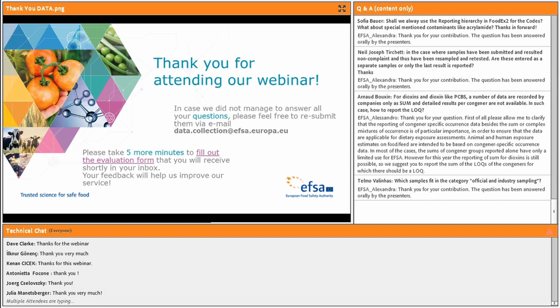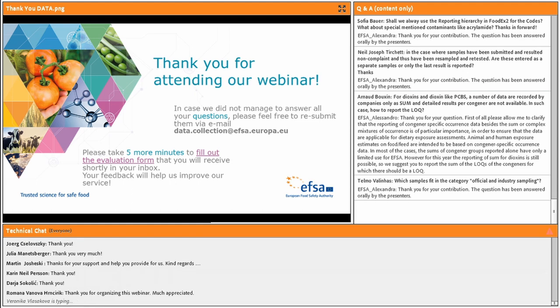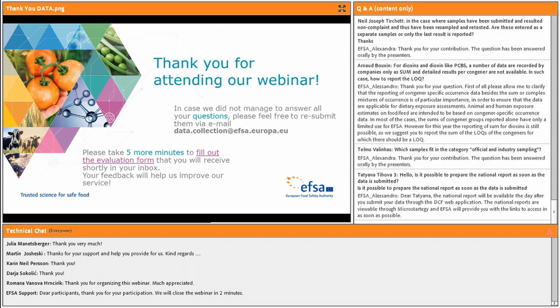So if you have questions after this, or once you start to submit your information and have any questions, please use that email address. You'll go through what we call our Service Now system. But the people who've been responding to you today, both through the oral presentation and through the question and answers, are all the people who will be there to support you. And they're an amazing team — I know that you will be able to get your data to EFSA.